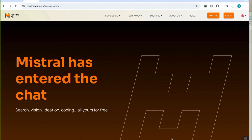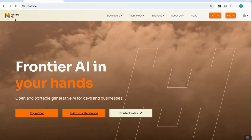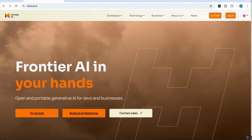Hello everyone. Today we're talking about an AI model I haven't previously discussed on this channel, but this is a model you absolutely do not want to miss — it's offering incredible features for free. Features that rival some of the top platforms like Claude and ChatGPT, and this model is called Mistral AI.